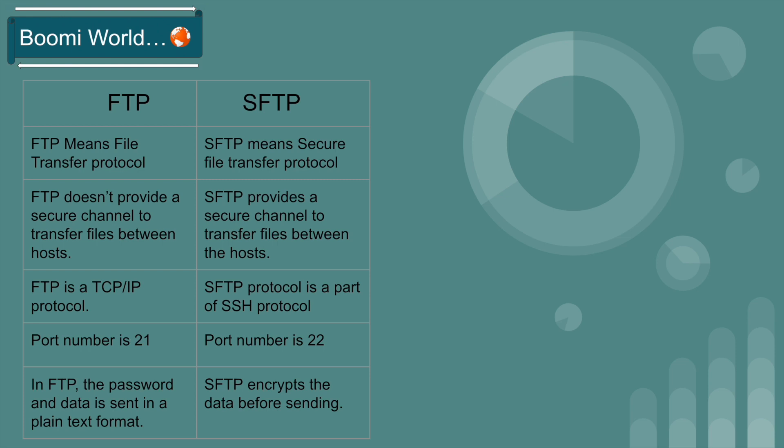FTP is a TCP/IP protocol. SFTP protocol is part of SSH protocol.